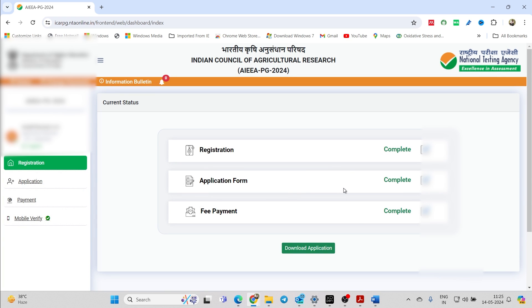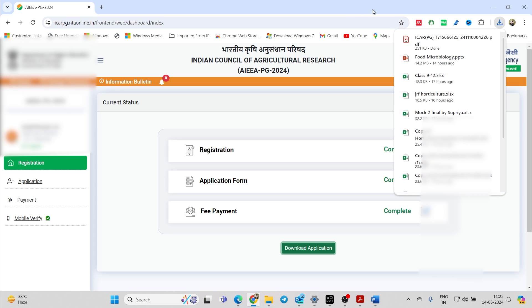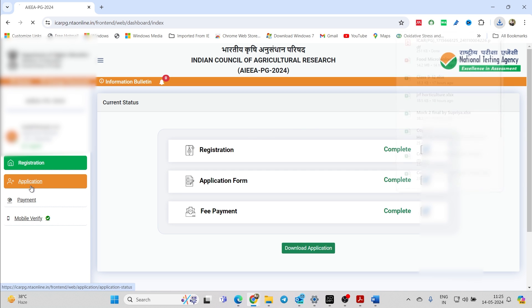Your application is now finally submitted. You can download the application again if you have made any changes. If you have not made any changes, there is no need to download the application again. But if you have made any changes, make sure to download the application.